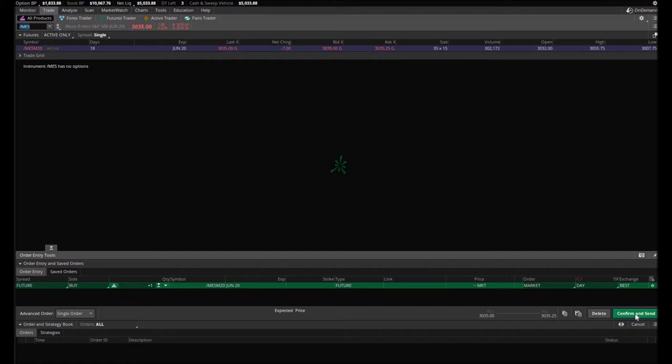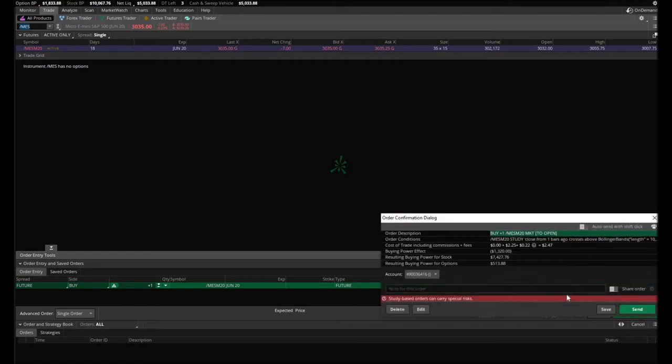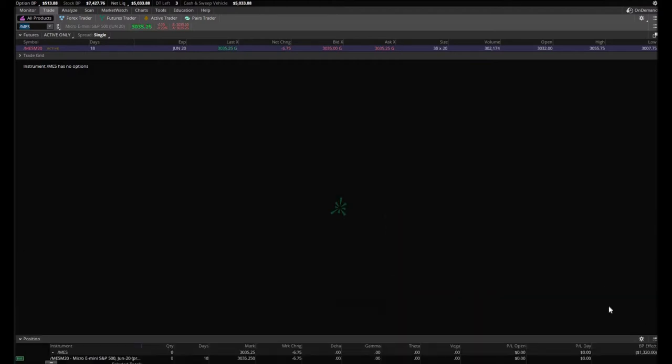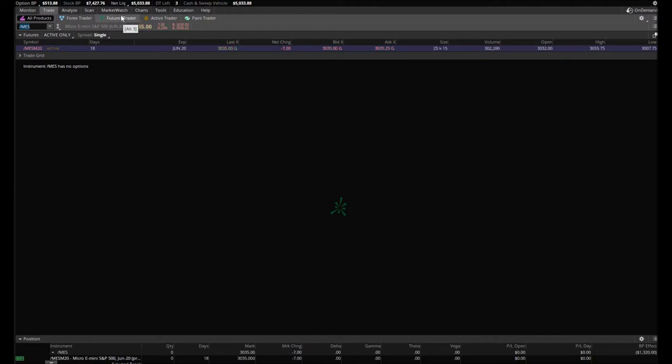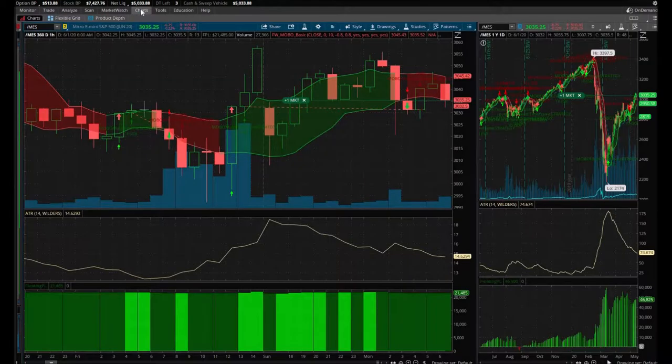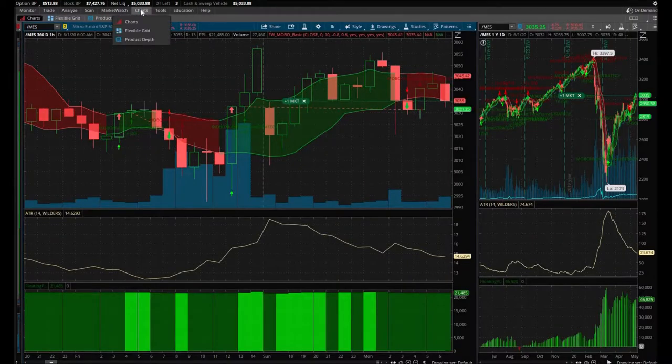I'm going to go ahead and confirm and send. Awesome, it is just in there. As you can see, my buying power is still only $1,800. Of course, it's $513 now because I have a queued up order right now. My other $3,200 has not cleared yet, that was a bummer, but hey, we can only do what we can.